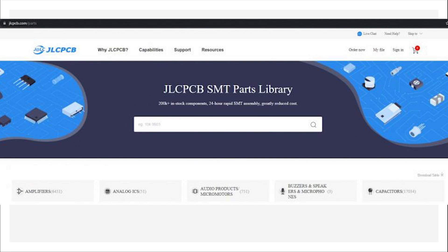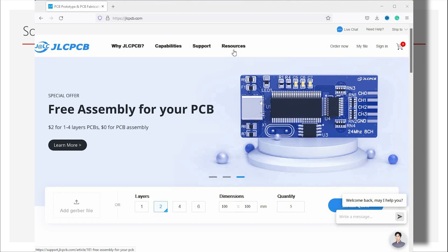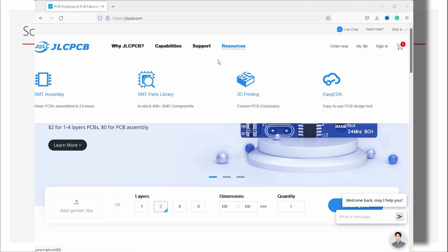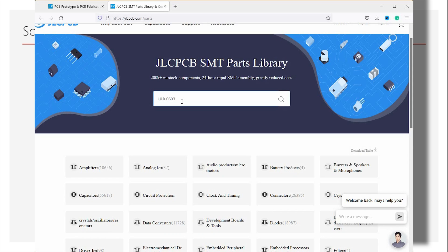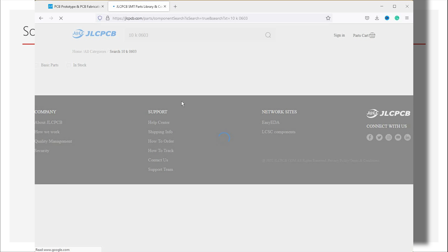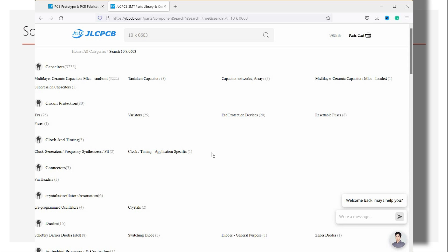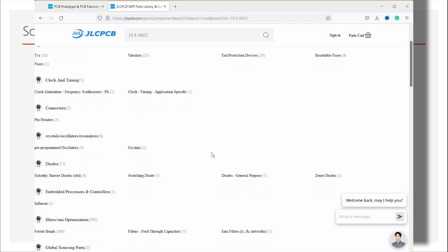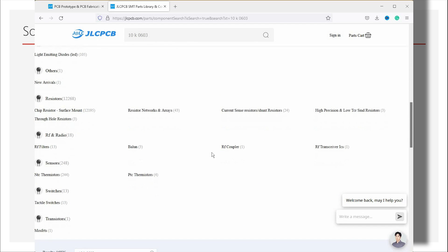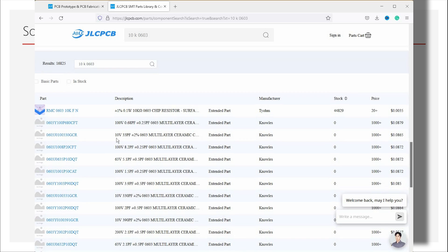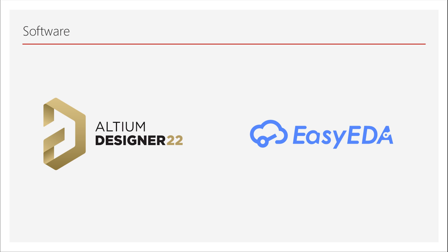For accessing the JLCPCB SMT library, you need to go to Resources and click on SMT Parts Library. Here you can search your part number, manufacturer's part number and verify the availability, price and much more. I am going to use two softwares today. The first one is Altium Designer and the second one is Easy EDA. One of these is easy to use software and other one is a professional grade software. I think I should not mention which one is which.